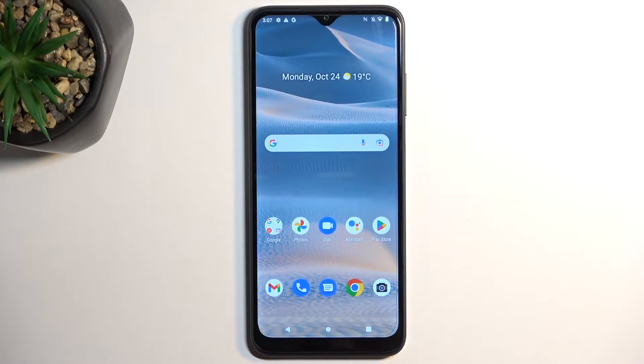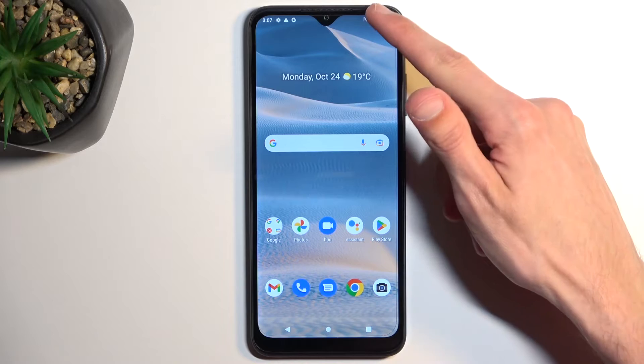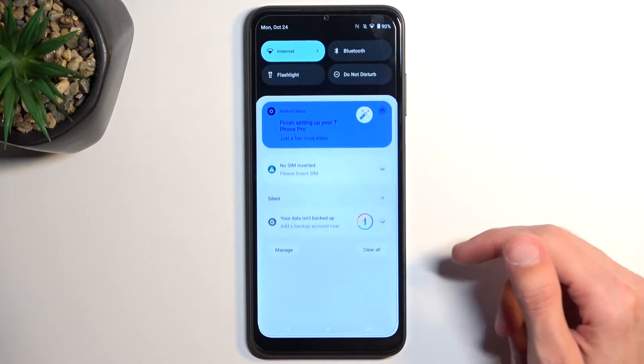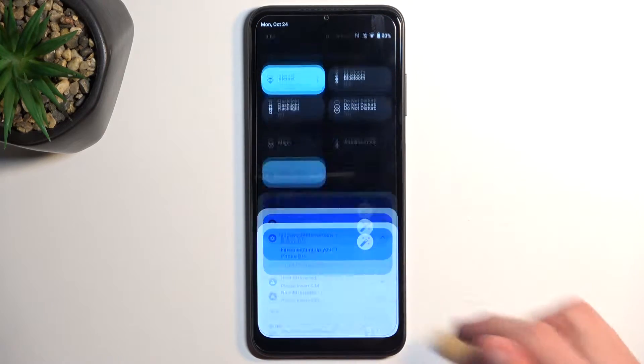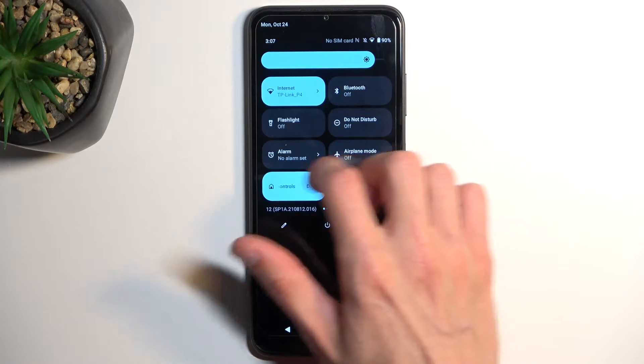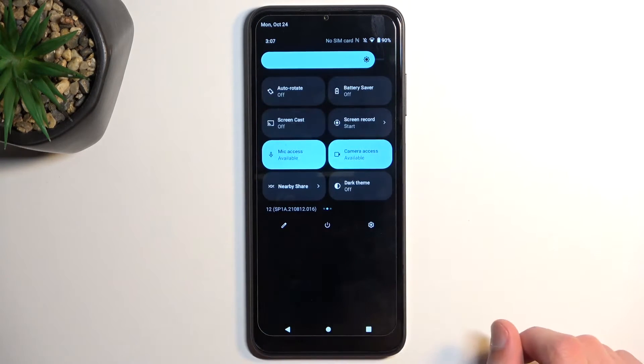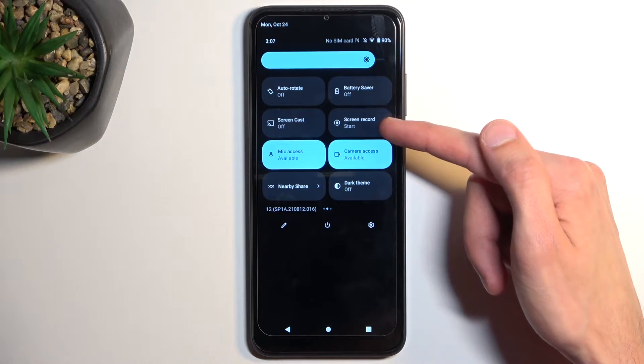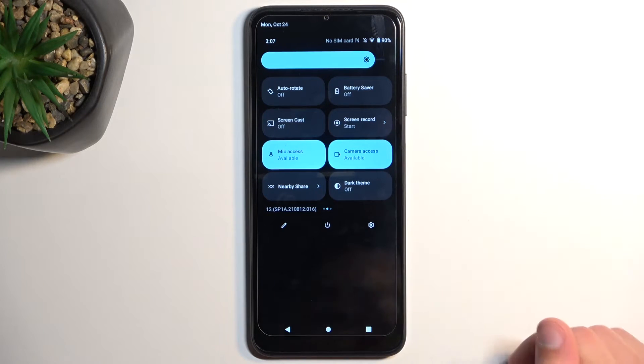To get started, pull down your notifications and extend the toggle list. On the second page — at least I think that's where it is by default — you'll find screen recording.